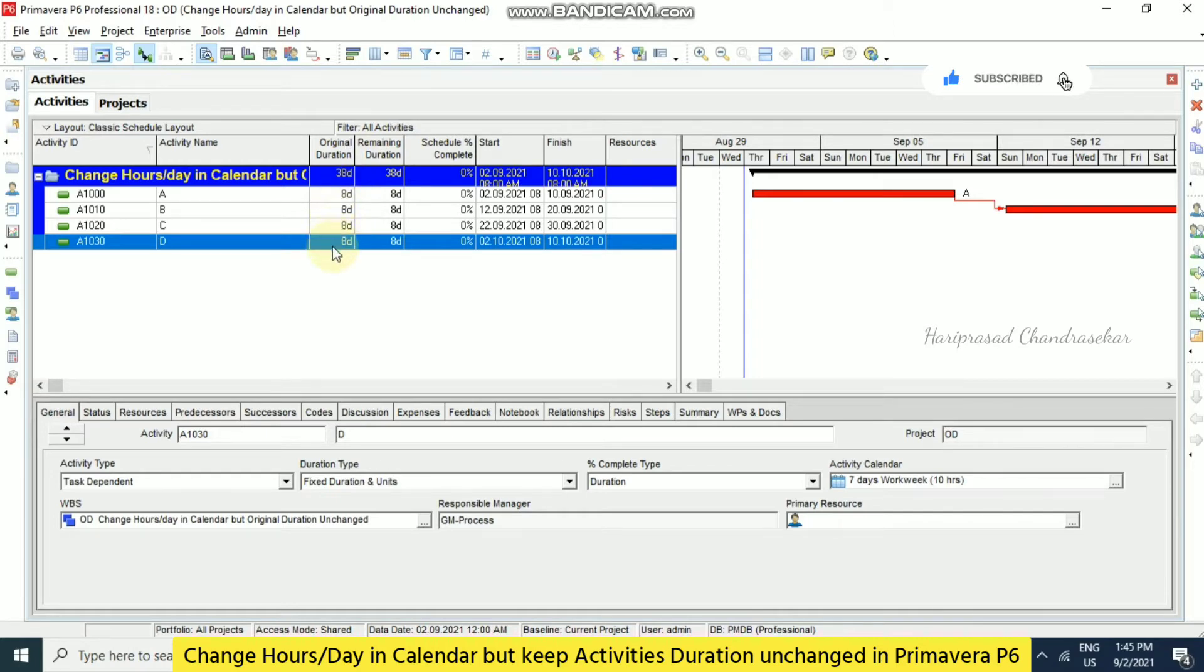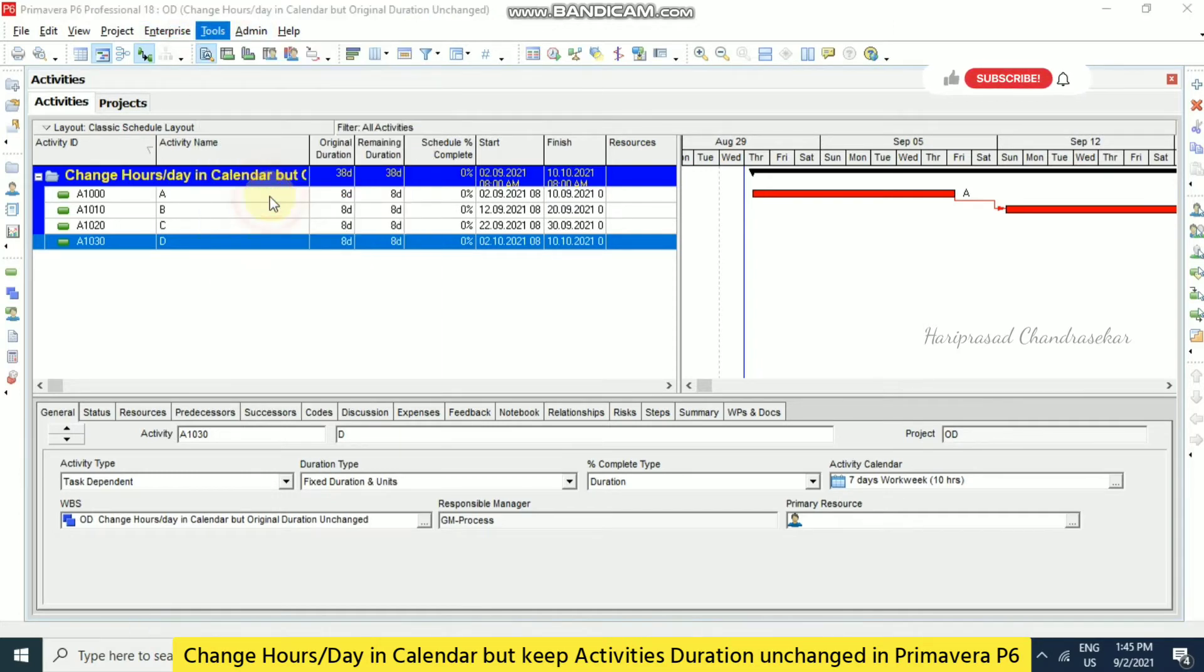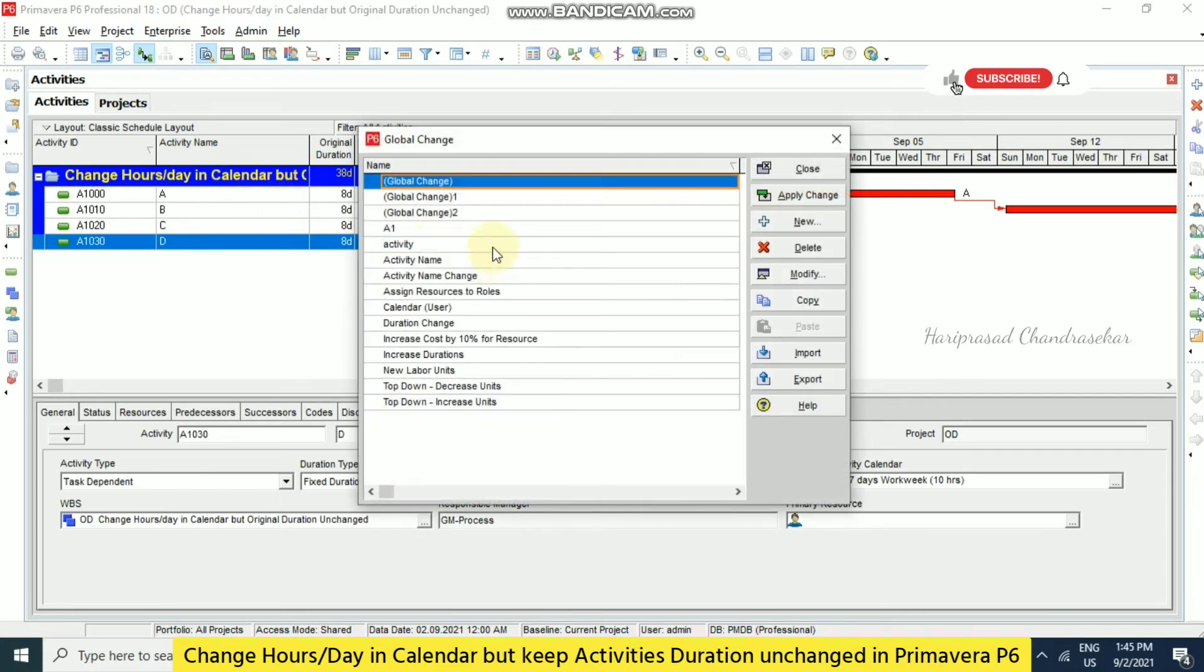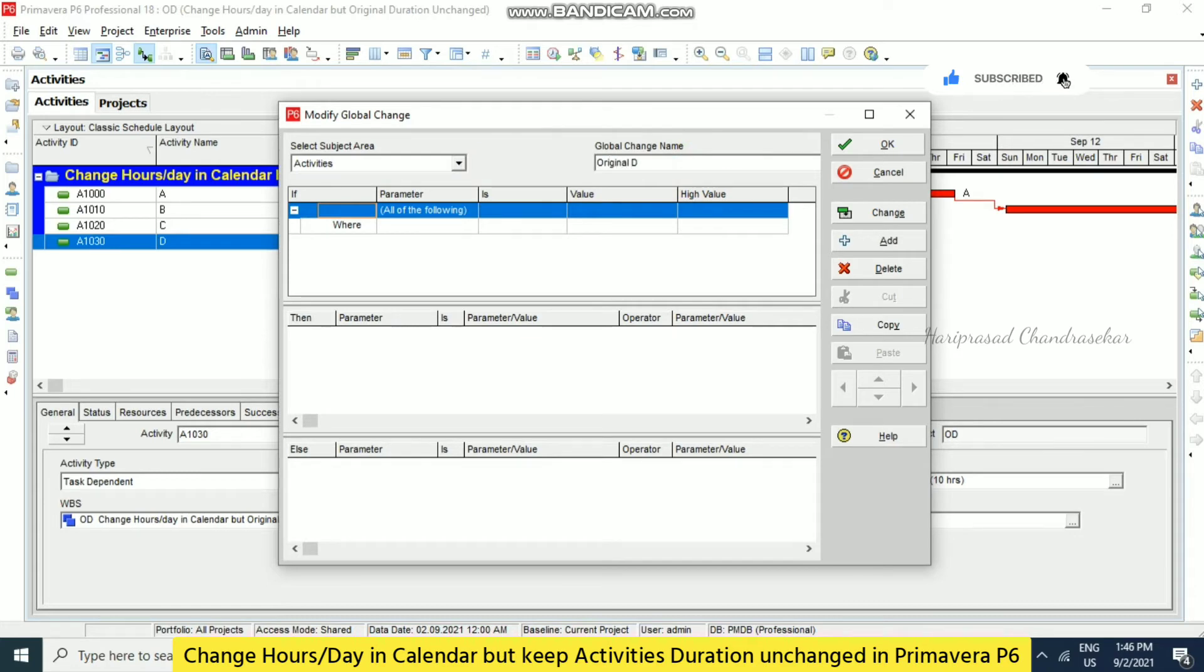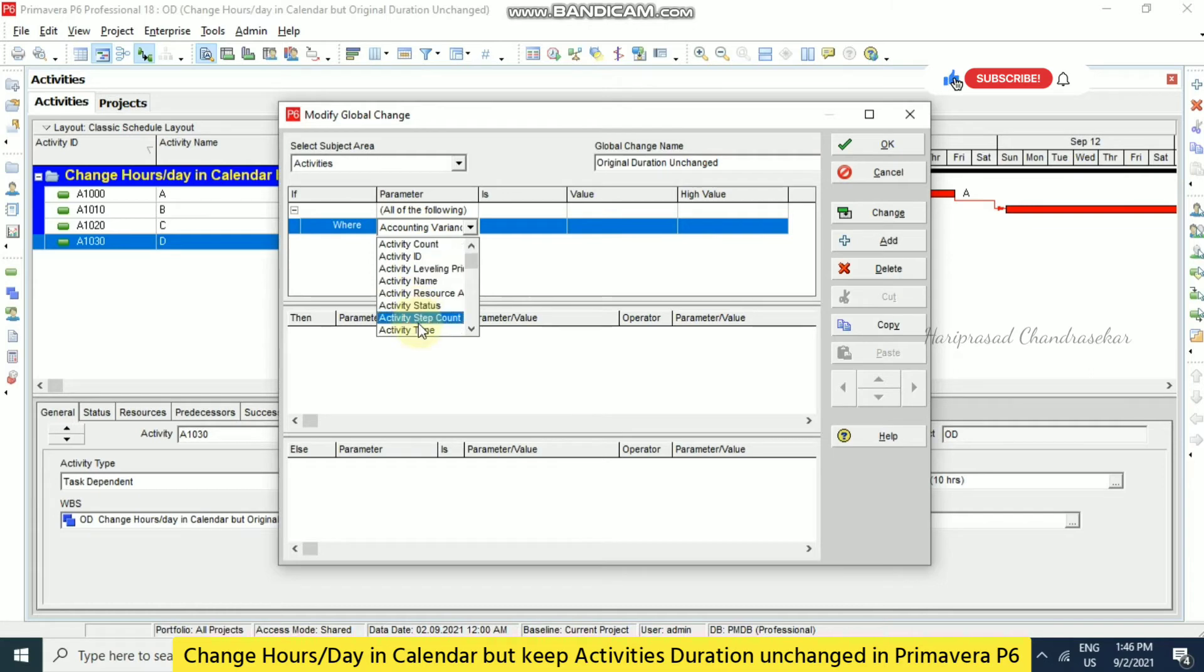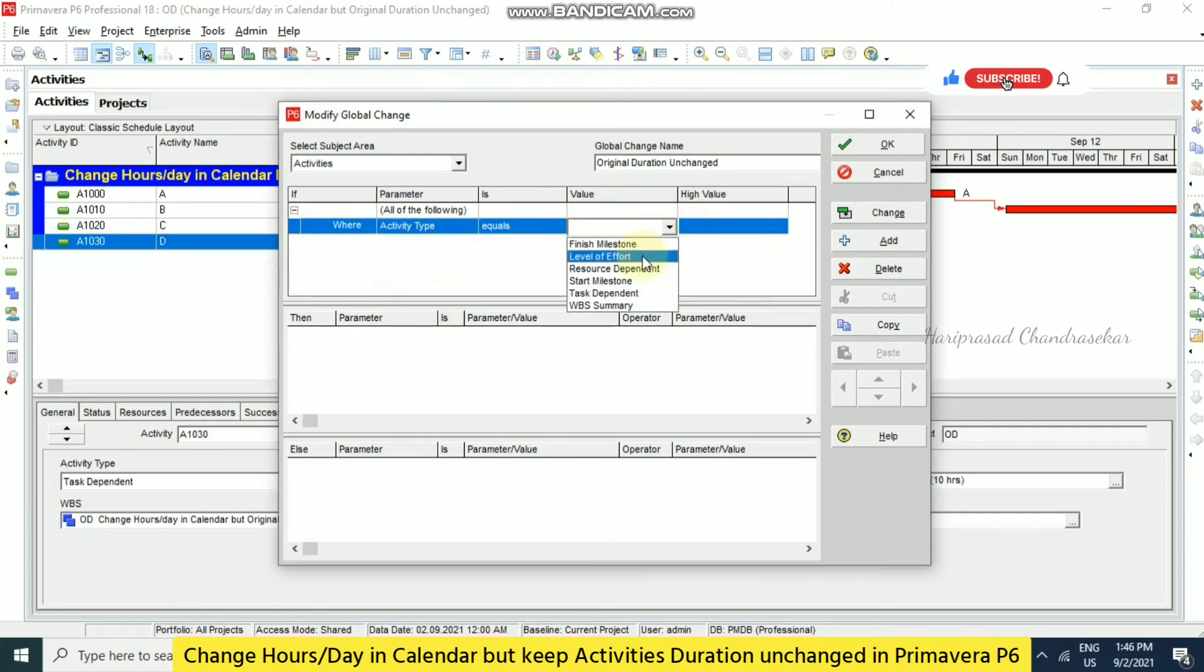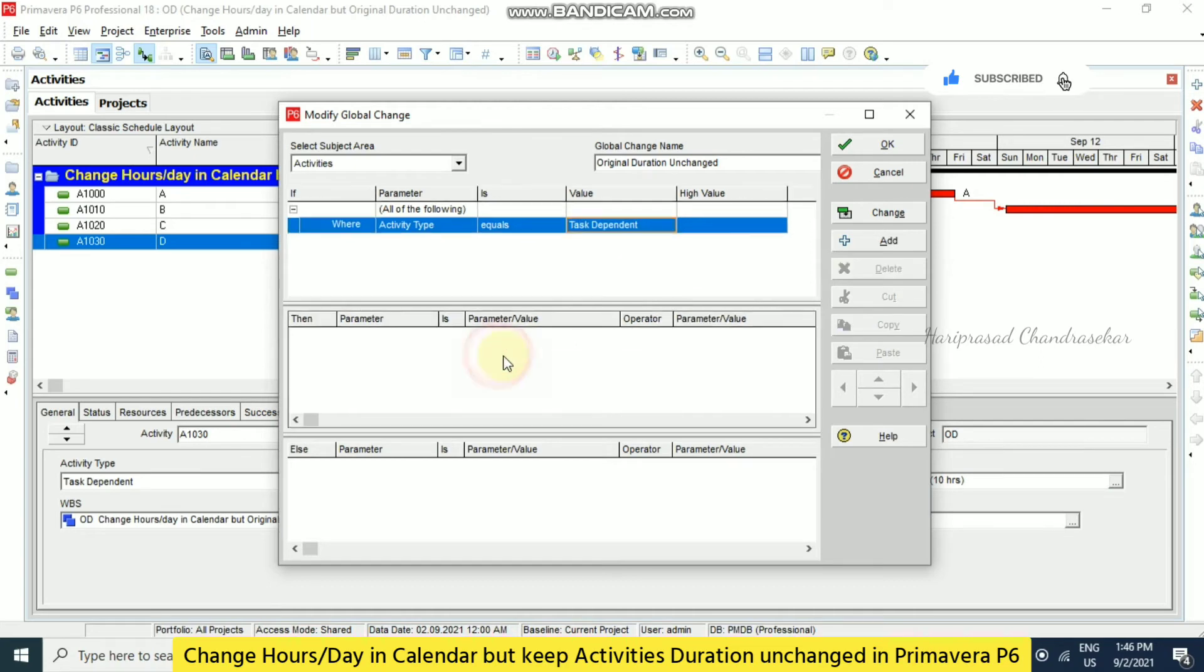But what we can do is we can just go to global change. So tools, global change. Here we can create a new global change. So we can create a new global change, original duration unchanged. Where activity type equals to task dependent. Then we can add original duration equal to original duration.